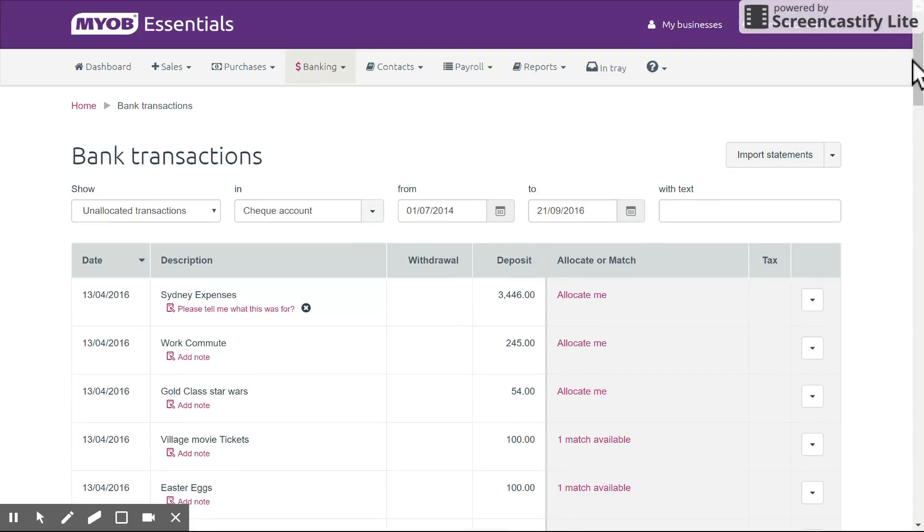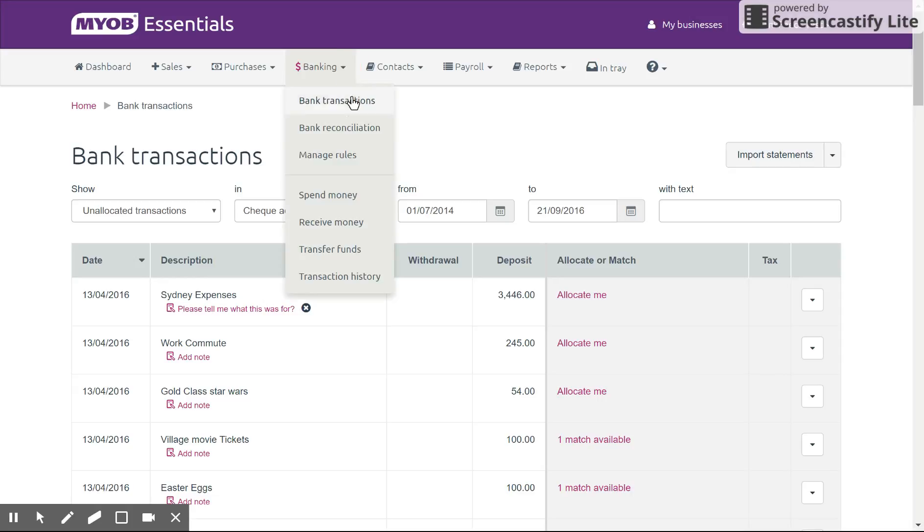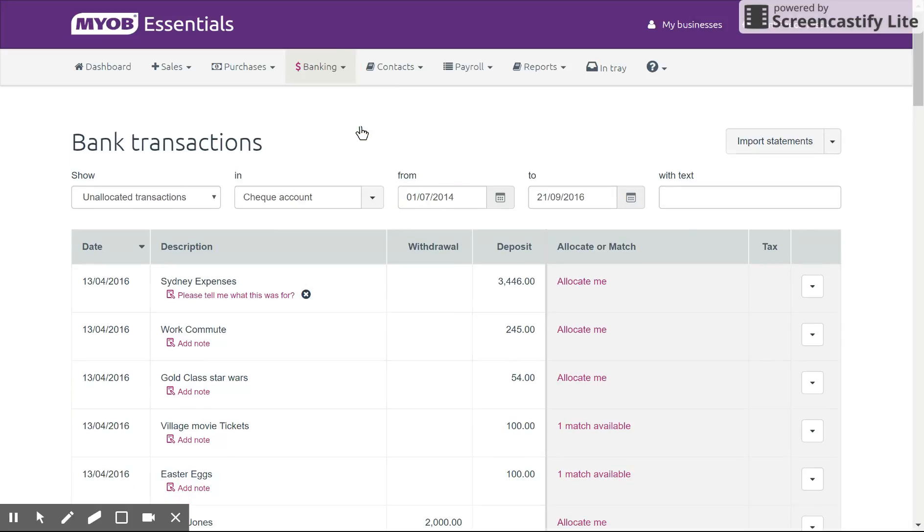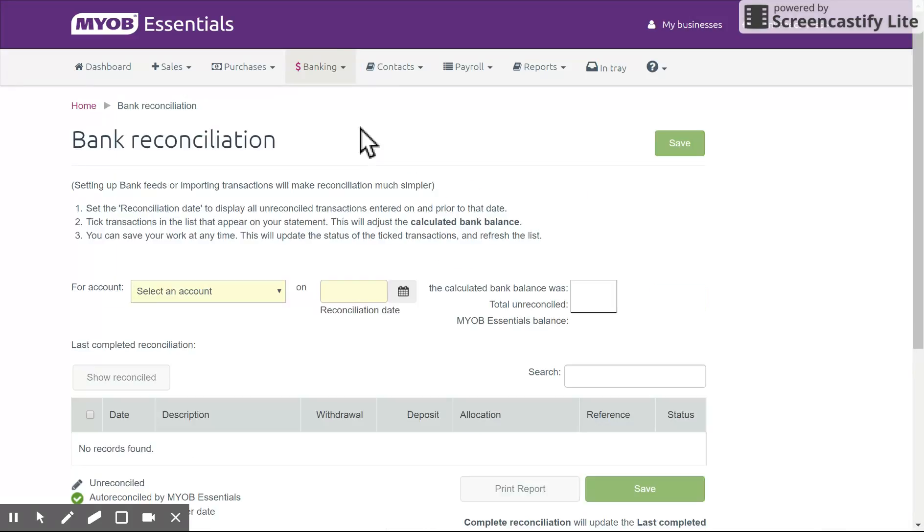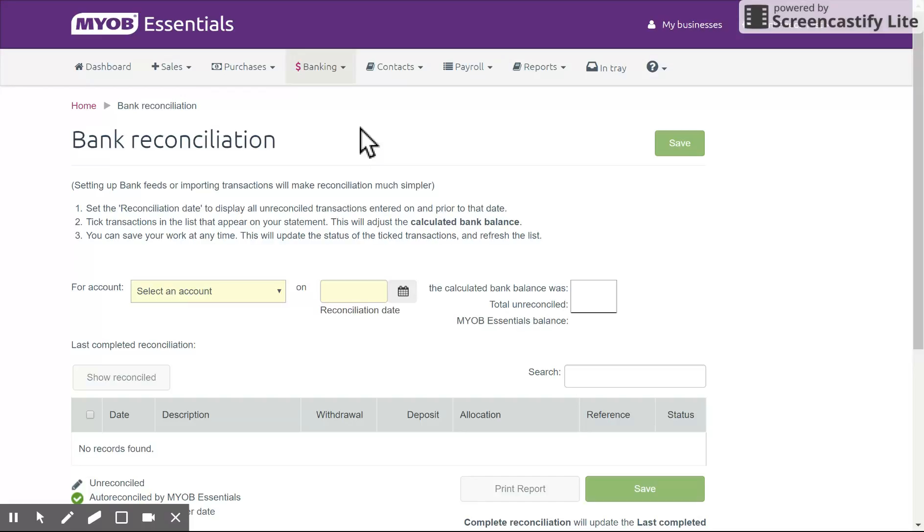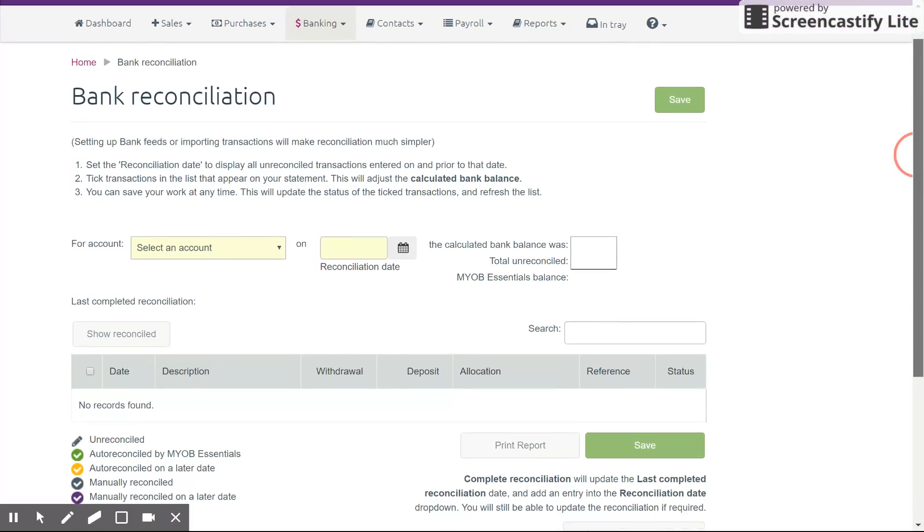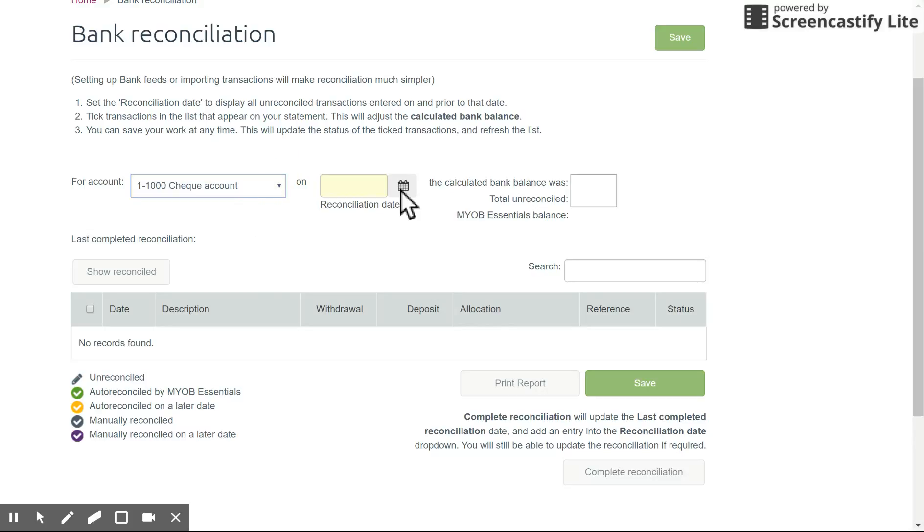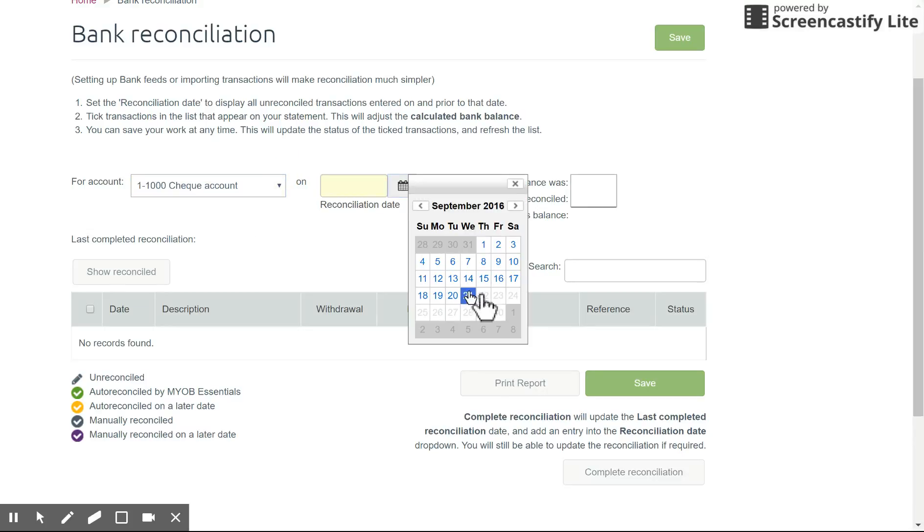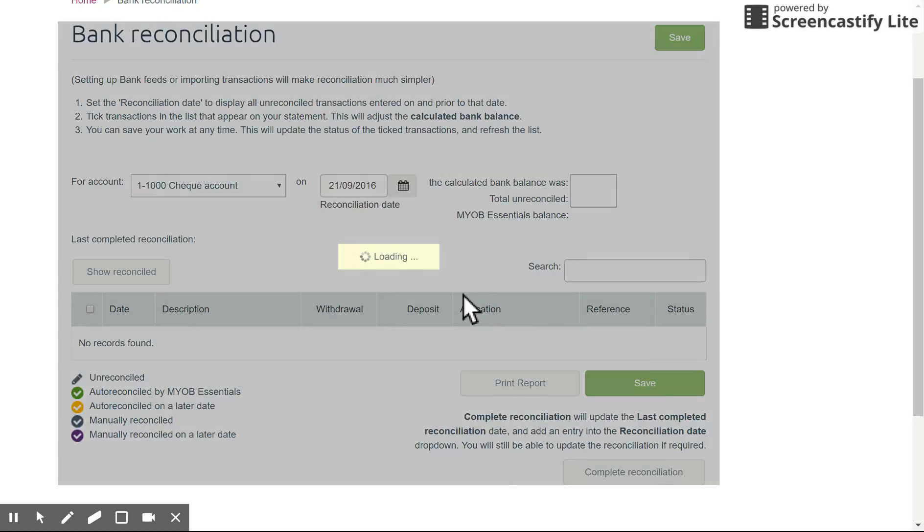Now let's go on to the bank reconciliation screen. So under banking go to bank reconciliation, and this will bring up your typical reconciliation screen. Firstly you want to select your account, in this case doing the check account, and today's date or the final date of the bank statement depending on how you're doing this.